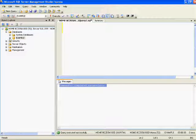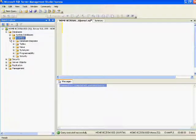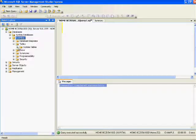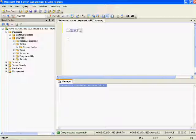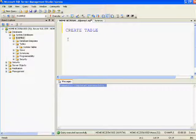Now let's see how to create tables. Before creating them, let's check what tables I already have in my example database. As you can see, I don't have any tables in the example database apart from the system tables.